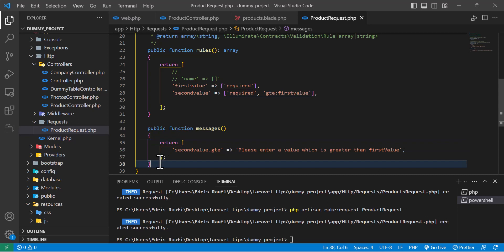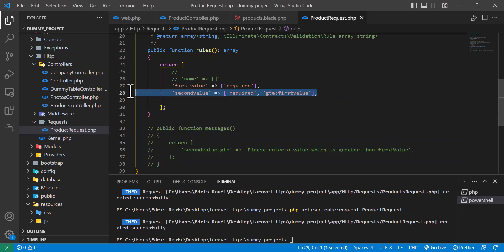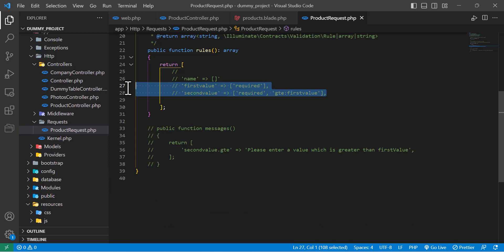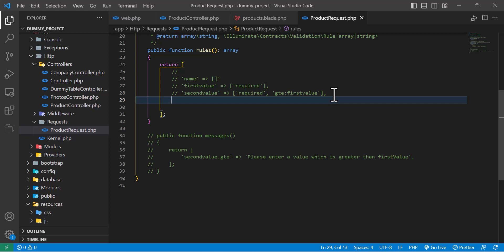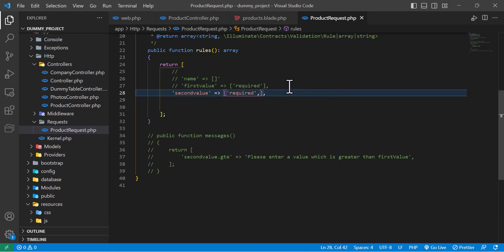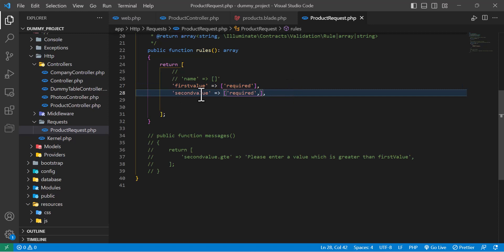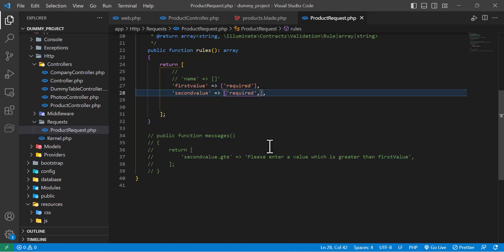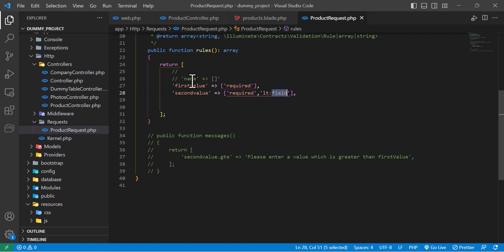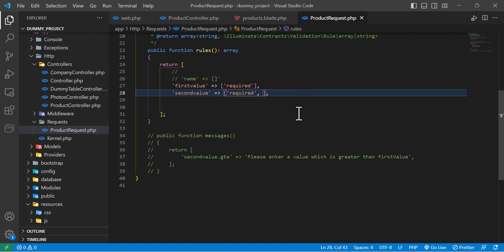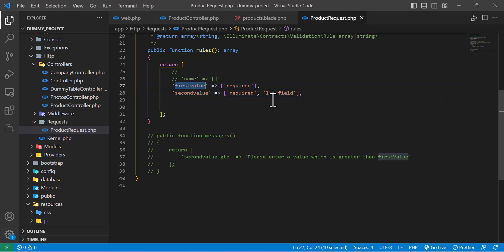Let's check: press Save and we can see our customized message. Now let me comment those out and move to the next validation. Similarly to `gt` and `gte`, we have `lt` (less than) and `lte` (less than or equal to), meaning the second value should be less than the first value, or less than or equal to it.